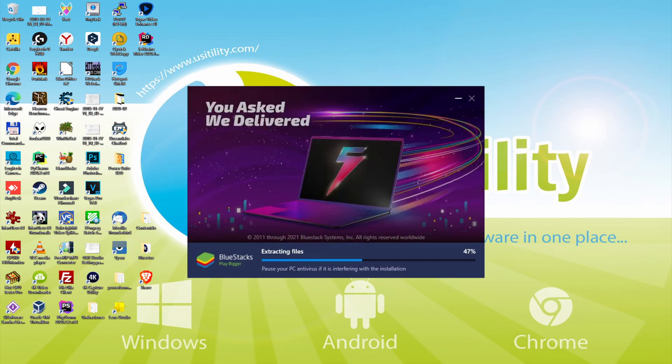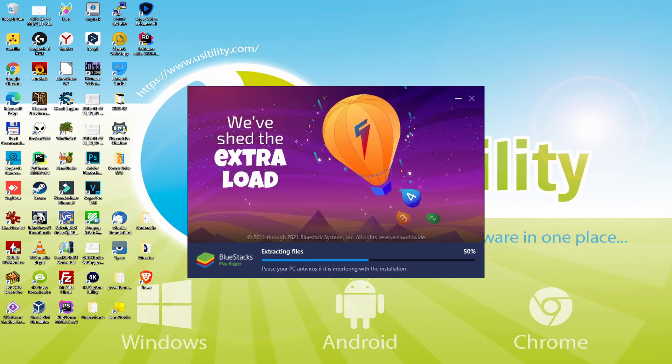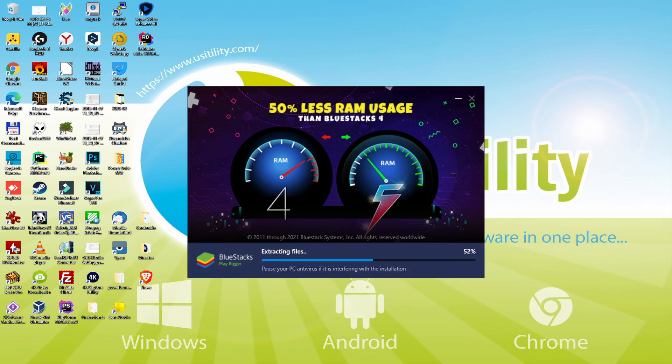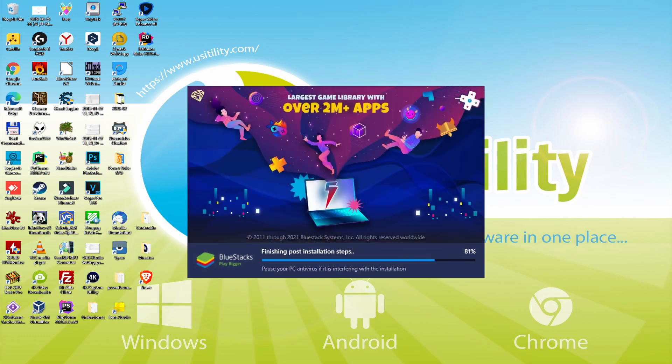With BlueStacks 5 you can even reduce RAM usage with a single click. Especially useful if you ever face performance related problems. In addition, you can activate eco mode to enjoy 87% reduced CPU usage, 97% reduced GPU usage and easier multitasking. As you can see, BlueStacks 5 is built to provide stability and performance during long gaming sessions.